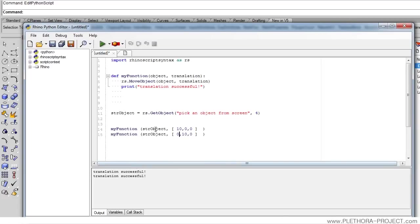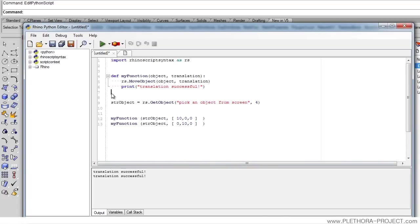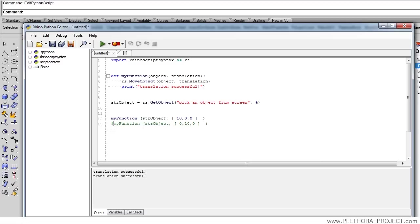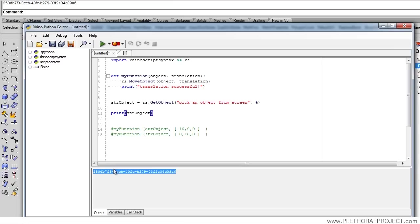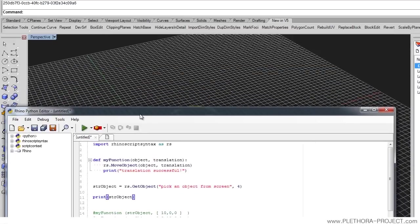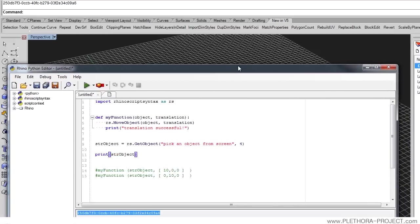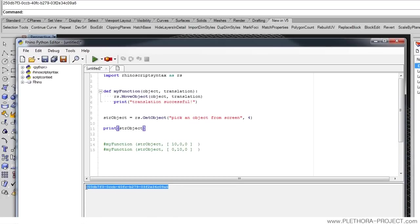That is how to define a function, and we also saw how to get an object from the screen. The last thing I want to show is what's going on behind the scenes with the string identifier. If we print it and pick this element, we can see this long number — this is the way Rhino identifies each element in the scene. Anything you draw will have a specific identifier that is a very long string. You won't ever have to type it yourself; you just collect that information to do operations with that object.